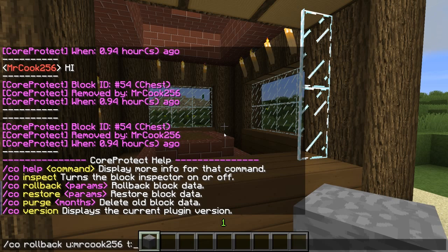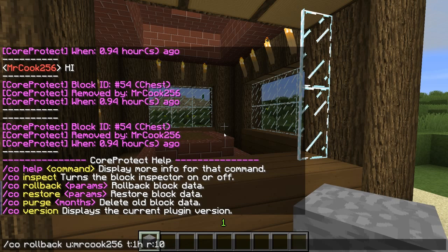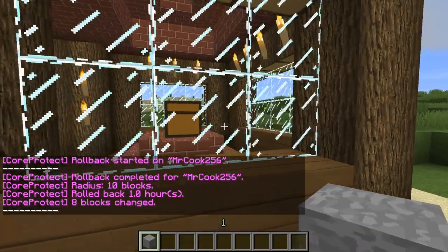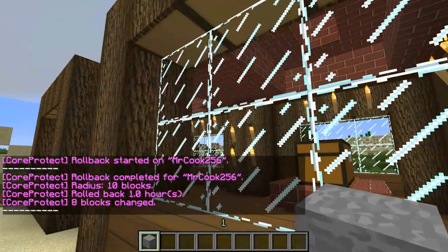It looks like this happened 0.94 hours ago — pretty much one hour ago — so we're going to do one hour. Anything he did within the last hour will be erased. We'll also add a radius of 10 blocks, so anything within 10 blocks that mrcook touched in the last hour will be reverted. There you go — the chest is back and the glass is back.